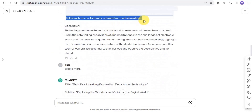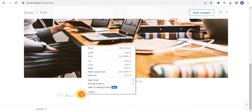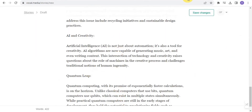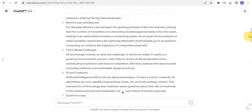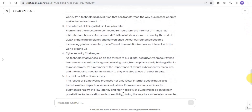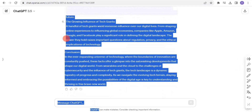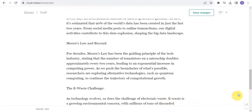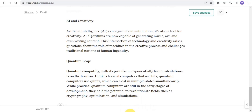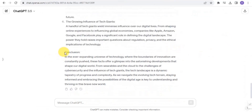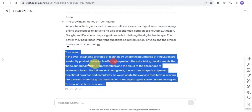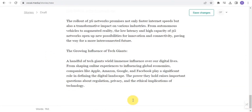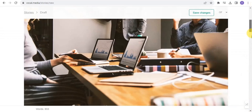I copy each section from ChatGPT and paste it into my post on Vocal Media, including the introduction, body sections, and conclusion. Once all sections are pasted in, I'm done writing out my script and my story is ready.